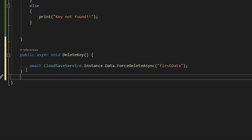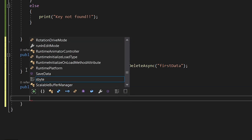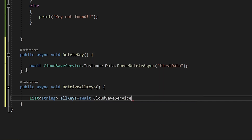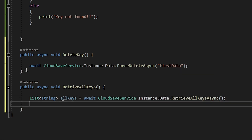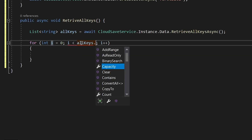If you have created a lot of data and want a list of everything saved, you can retrieve all keys currently present in the Unity server. Create a function `public async void RetrieveAllKeys`. Inside, create a `List<string> allKeys = await CloudSaveService.Instance.Data.RetrieveAllKeysAsync()`. Then print each key using a loop.